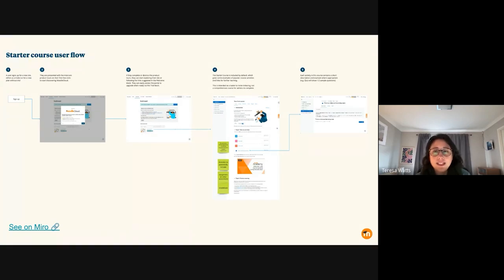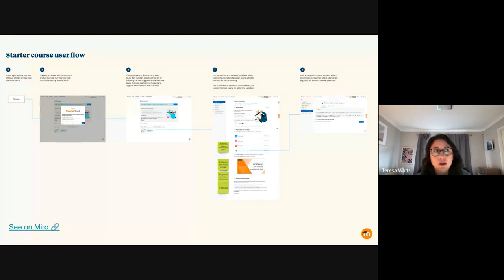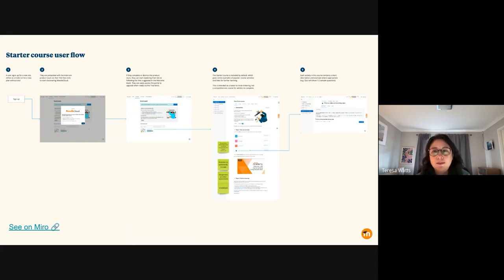So like I said, this course is not intended to be comprehensive. It's not intended to replace Moodle Academy or anything like that. It's just to really give that taster and to invite people to experience Moodle Cloud.